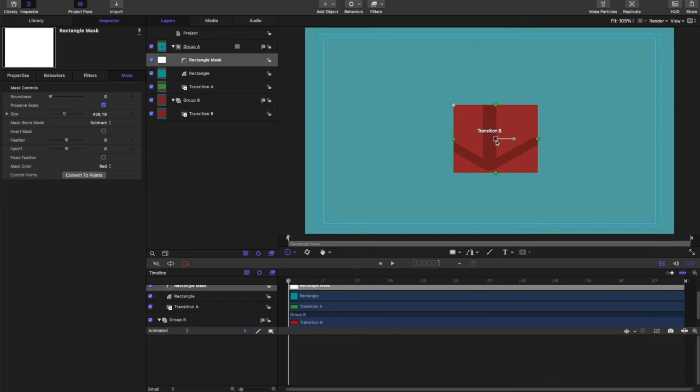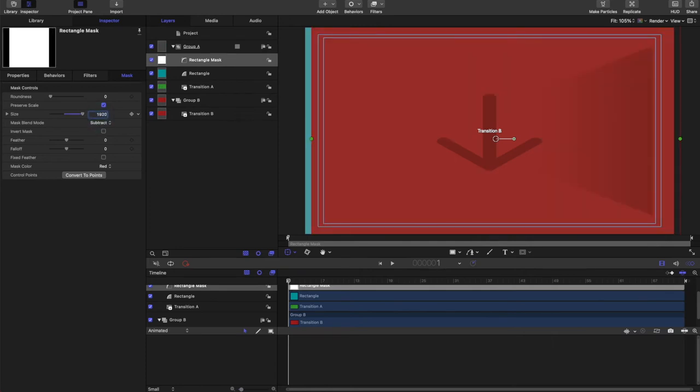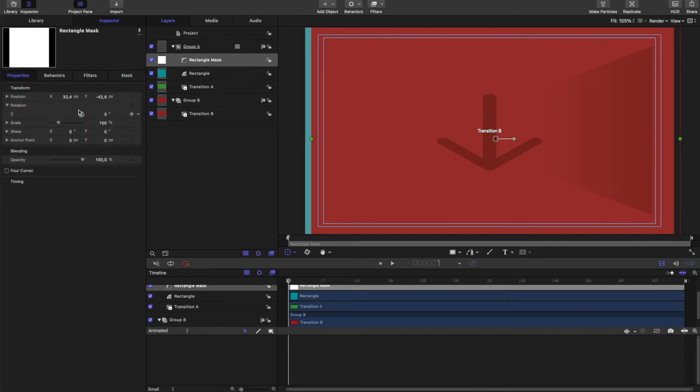So when this mask comes out, it will reveal the transition B behind it. So again, here we're going to make it the full-size screen. Give it some rounded corners, just like our other rectangle. And center it.